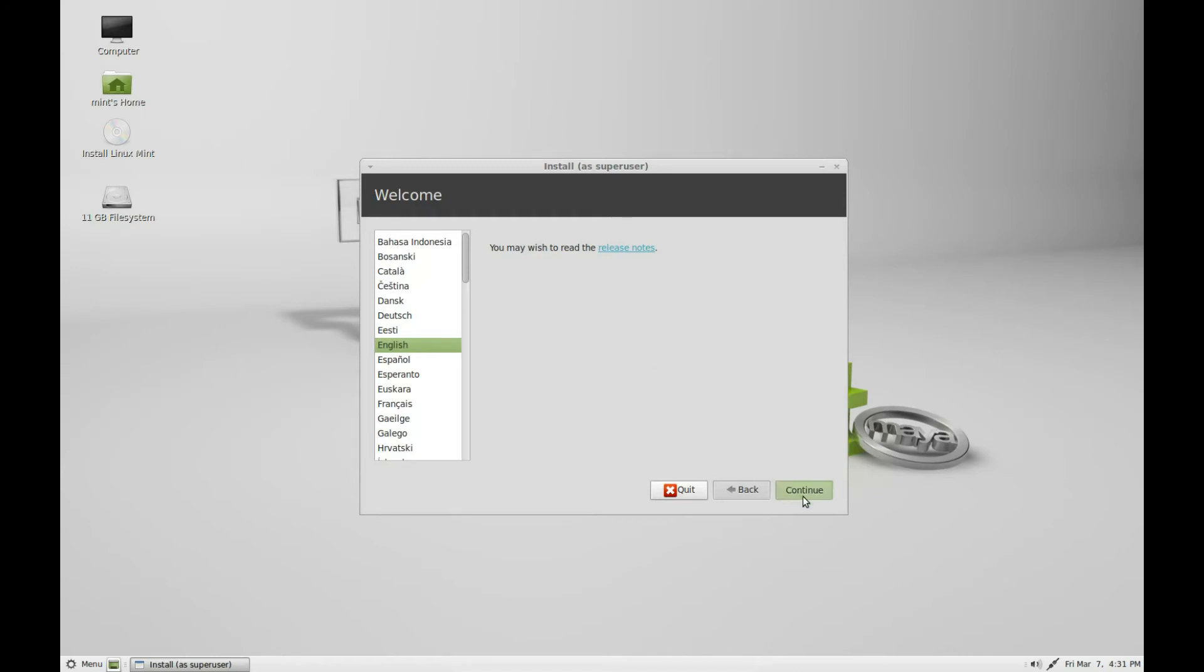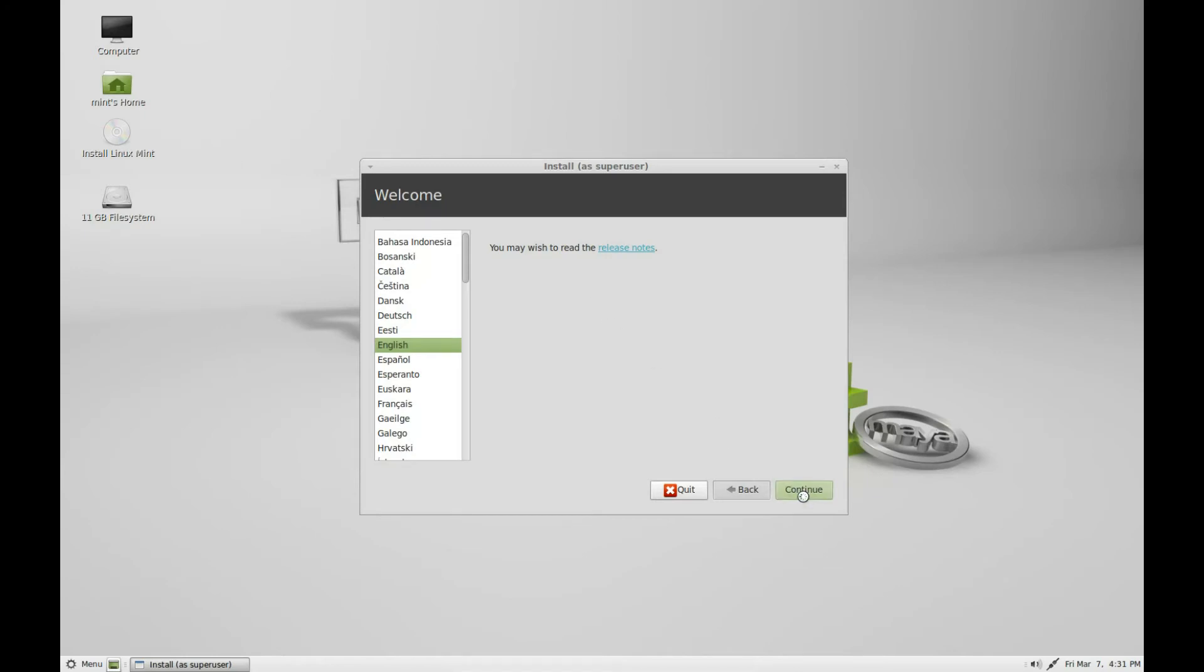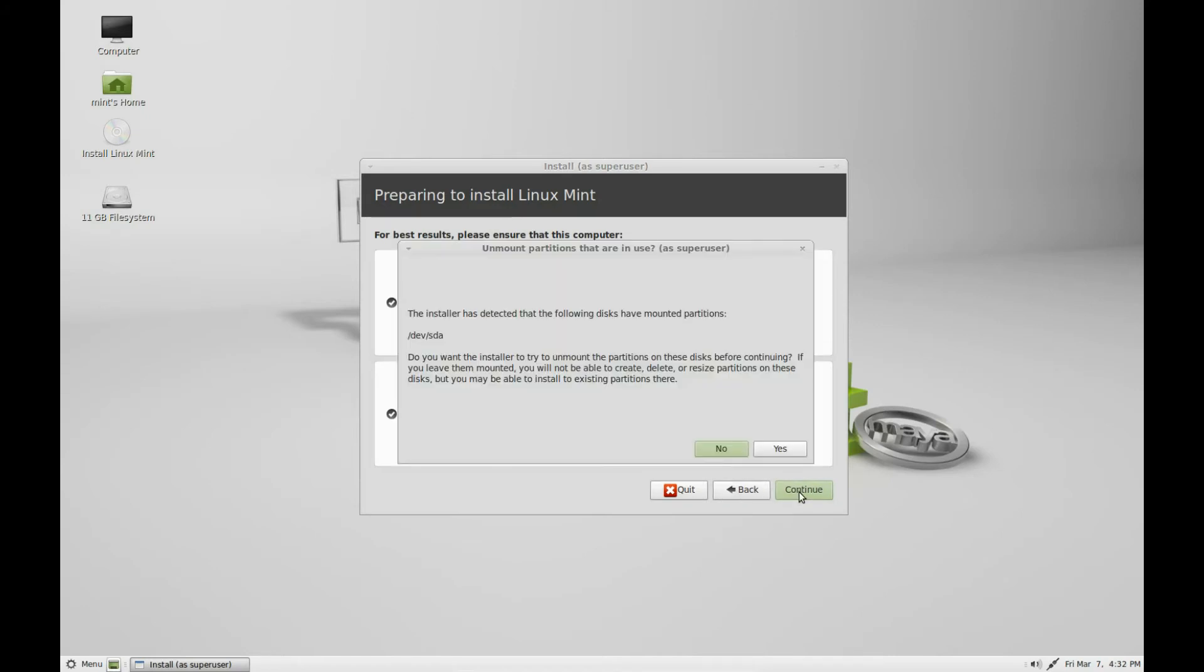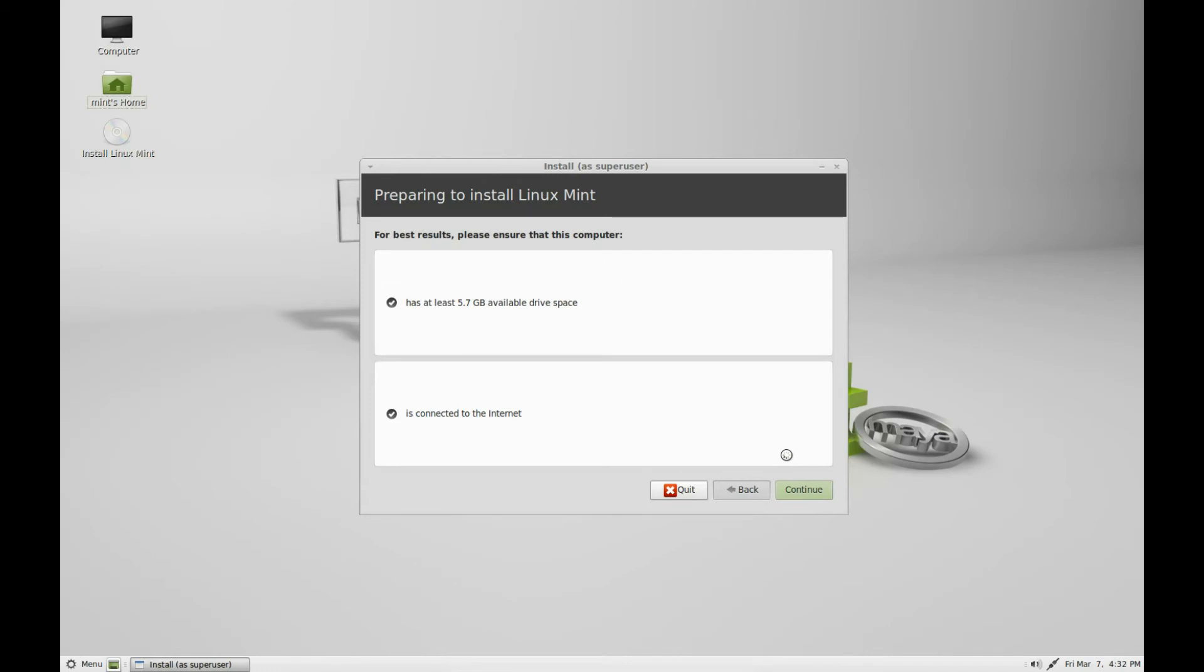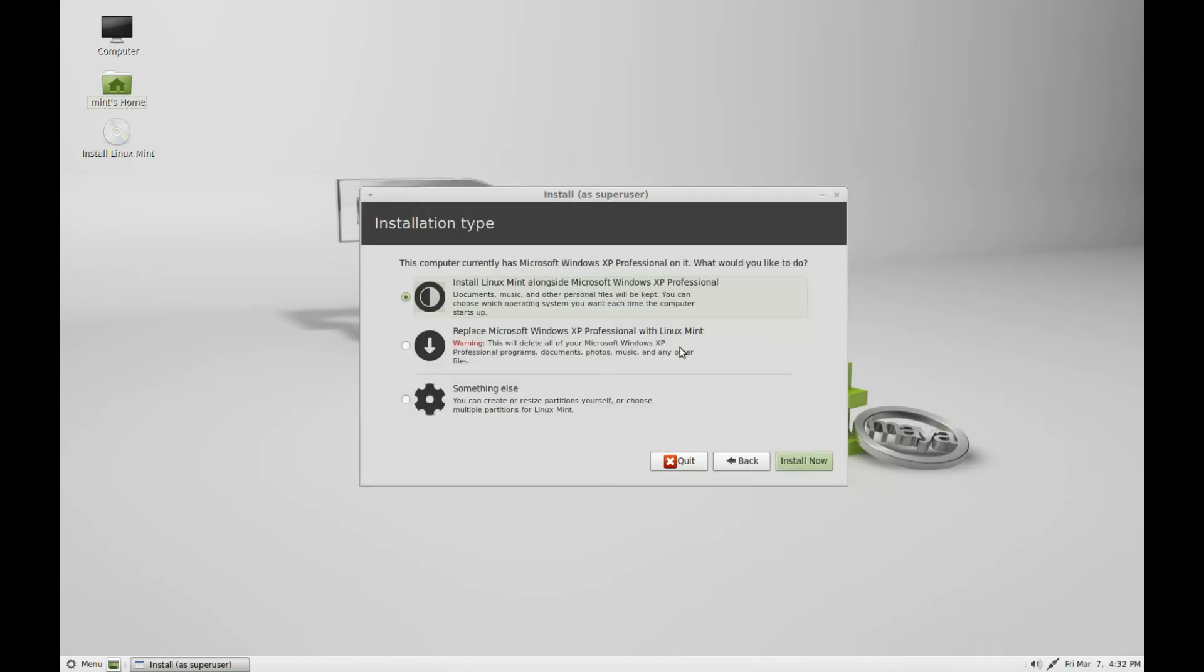This is the start. It's asking you what language you want. Mine is English, click continue. It's asking do you have at least 5.7 gigabytes of space and are you connected to the internet. It's asking you to unmount the drive that you have mounted.